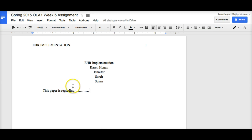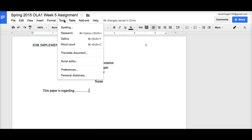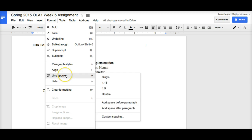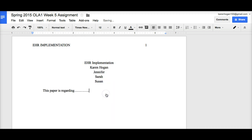Now, the other thing that you need to make sure is that your paper is double spaced. So, you come up to Format, and go down to Line Spacing, and then down to Double.